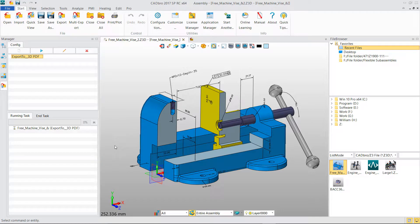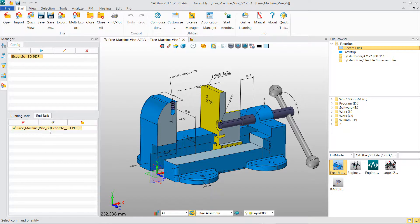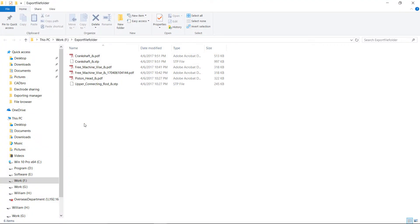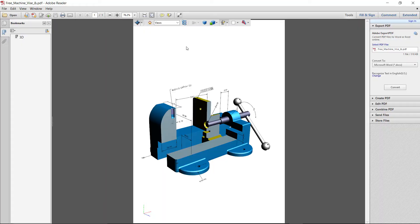Then click Running button to start the exporting task. After exporting, click Folder icon to go to the target exporting folder. Open the PDF file and you will find all the PMI information has been exported with the 3D model.